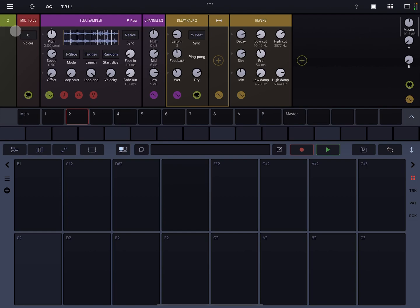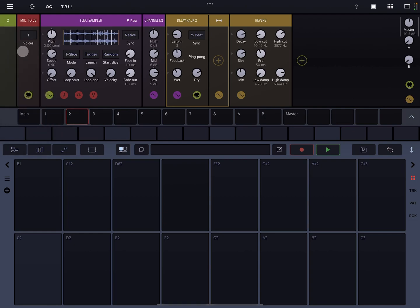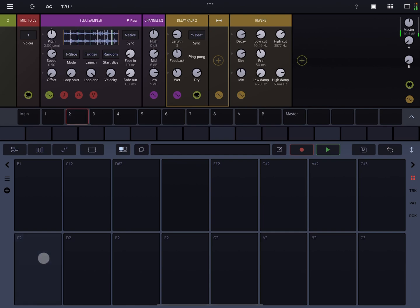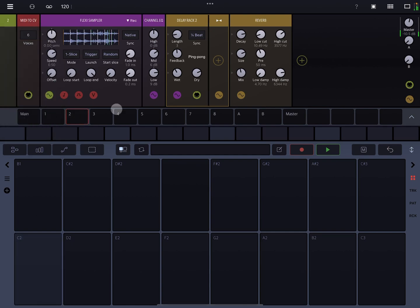So that allows you to kind of have some really nice randomization kind of occurring with a very simple sequence. And the other thing that I did to make sure that it doesn't kind of get choked out is I set the voice to six so that they can play over one another. So if I set it to one, they're going to basically choke one another. Now that might be something that you want to do, but for this, because of the nature of the sound, I wanted it to kind of cascade and live on top of one another. And then I've just added a channel EQ and then a delay rack with a ping pong and then a reverb to it.